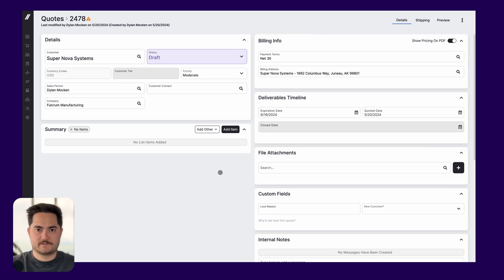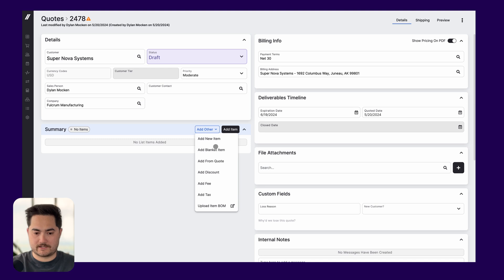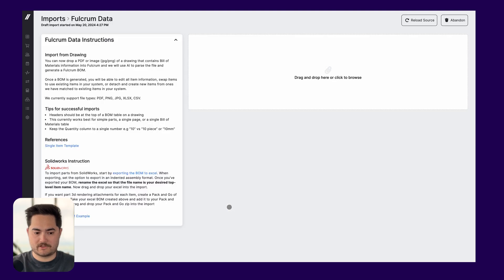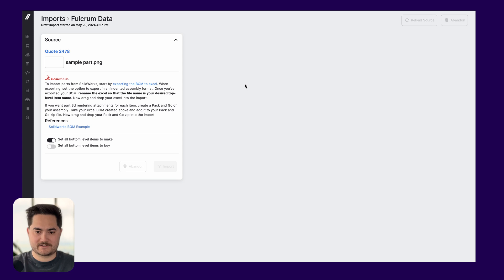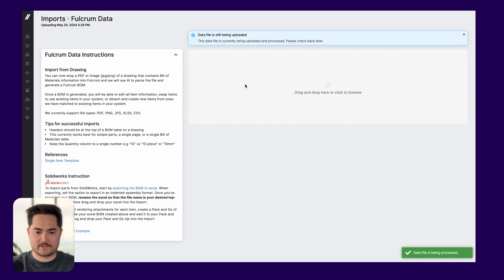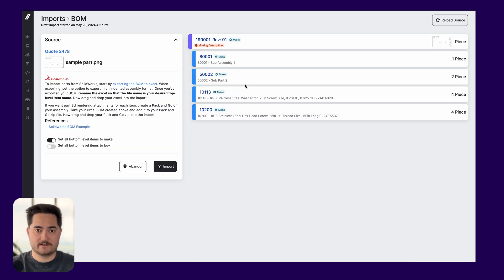One of our current goals is to make it easier and faster to build items inside of Fulcrum. To do this we've built an AI tool that can look at a PDF and build a bill of materials for you automatically. To use this feature while making a quote, you can navigate to 'Add Other', click on 'Upload Item BOM', and then drag and drop your PDF into Fulcrum. It should take a couple of seconds to render, and once it does it'll parse out the bill of materials for you automatically.